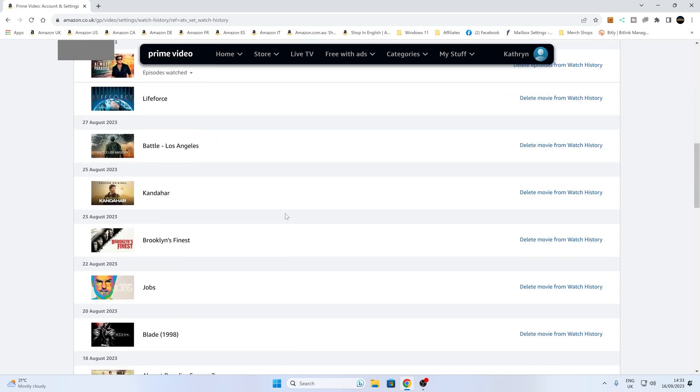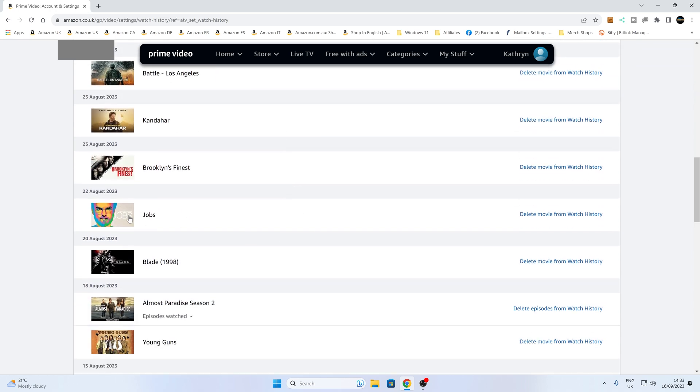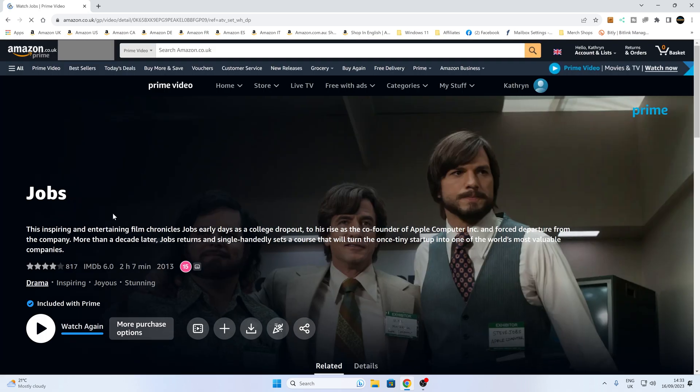There's something I watched ages ago, like Steve Jobs, and there it is. So you can click on the video, and you can go in and watch it again, should you wish to.